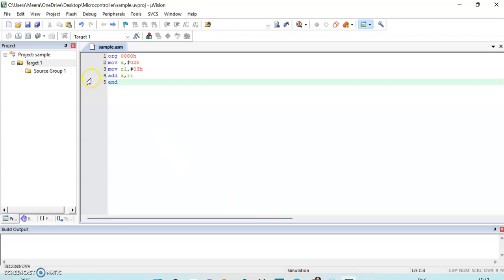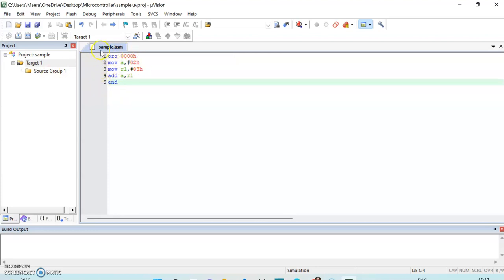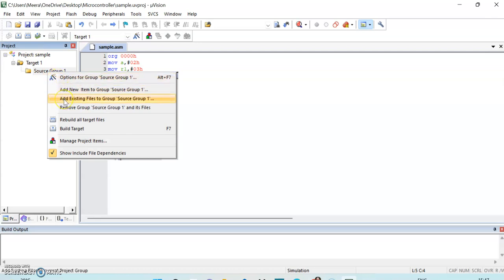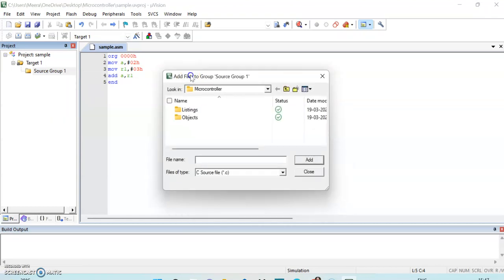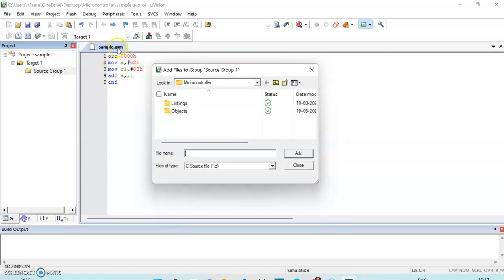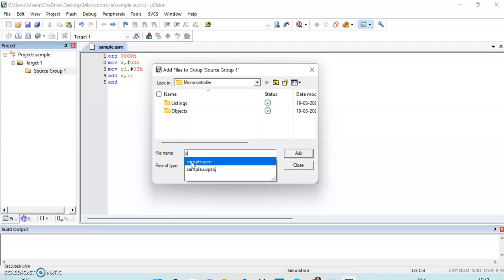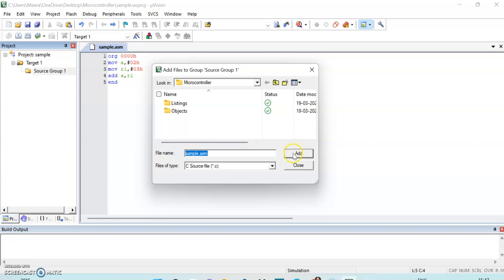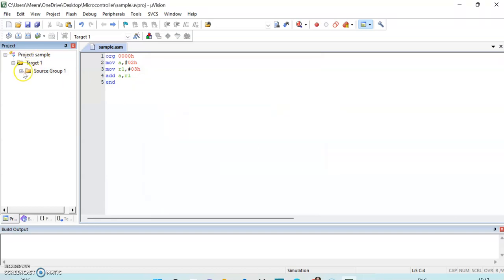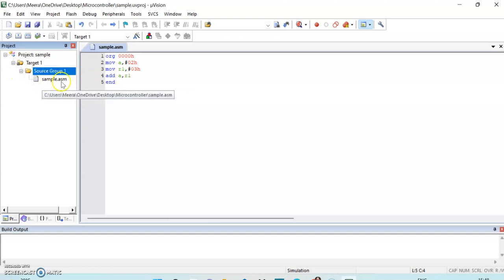After saving, you can observe 'sample.asm' listed and the color of the program has changed. Now we have to add this file into Source Group 1. Right-click on Source Group 1, select the third option 'Add Existing Files', then find and select 'sample.asm'. Click Add, then Close. Click the plus sign to verify — you can observe sample.asm is correctly added.